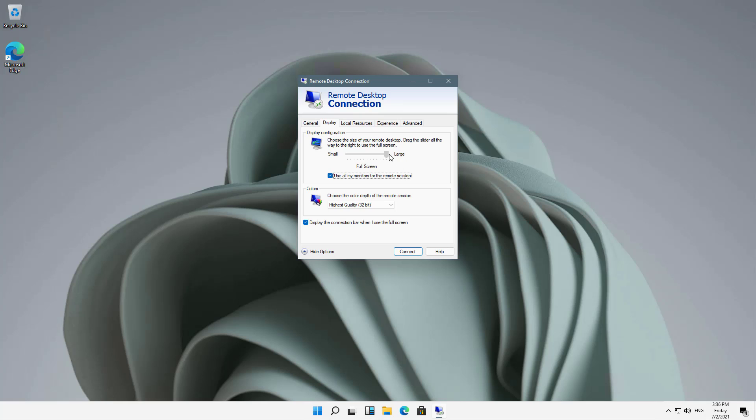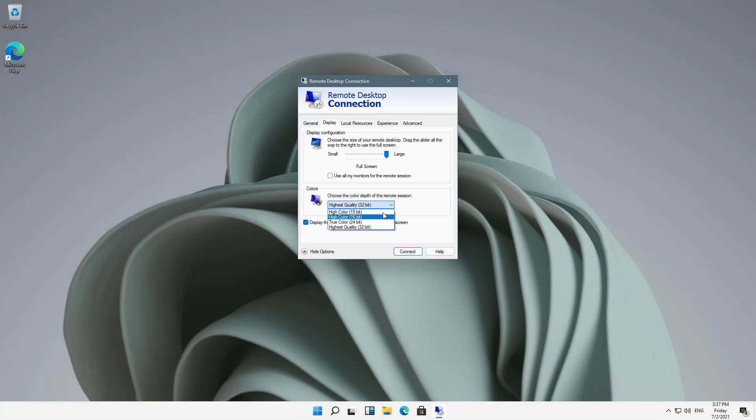Also, take a look at the display configuration. Right now I have it set to Large. You can go to Small, and typically you'll want it on the largest just so it maximizes the screen. Then you've got Choose the Color Depth. If you're having any issues with speed, you can choose a lower type of color depth and it will speed up things a little bit.